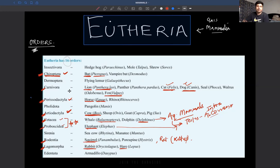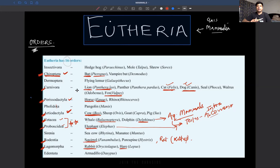Also remember Proboscidea — elephant, with testes intra-abdominal. Rodentia — squirrel, rat (Rattus). Lagomorpha — rabbits. So for important orders to remember: Chiroptera, Cetacea, Proboscidea, Perissodactyla, and Artiodactyla. To study animal kingdom well: remember examples, general characters, specific characters for each phylum or class, and wherever larva is mentioned, remember those too.